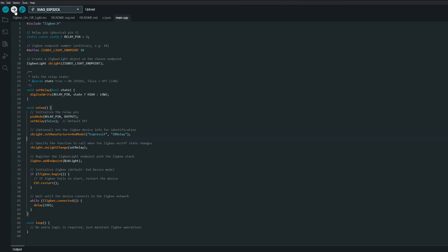And now if I will try to upload the sketch, it's compiling and it's done uploading. So now I will disconnect the ESP.